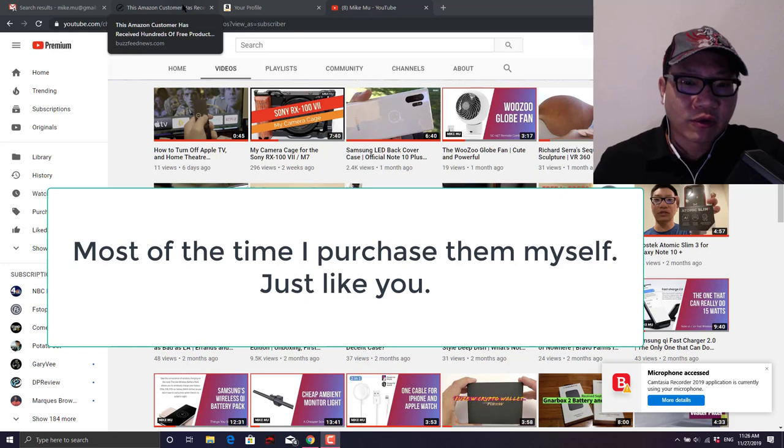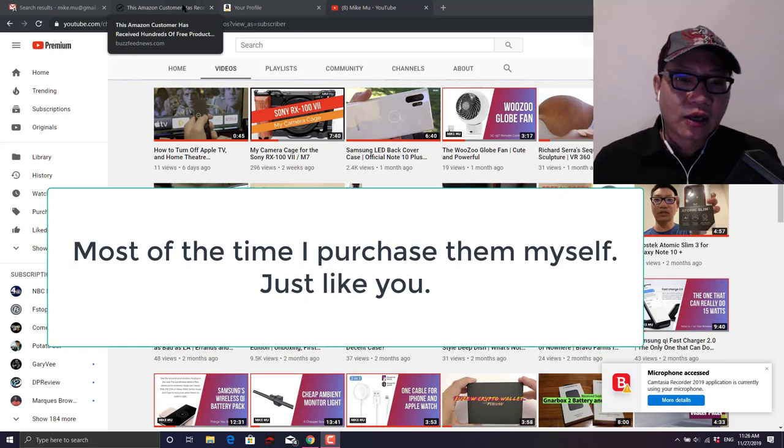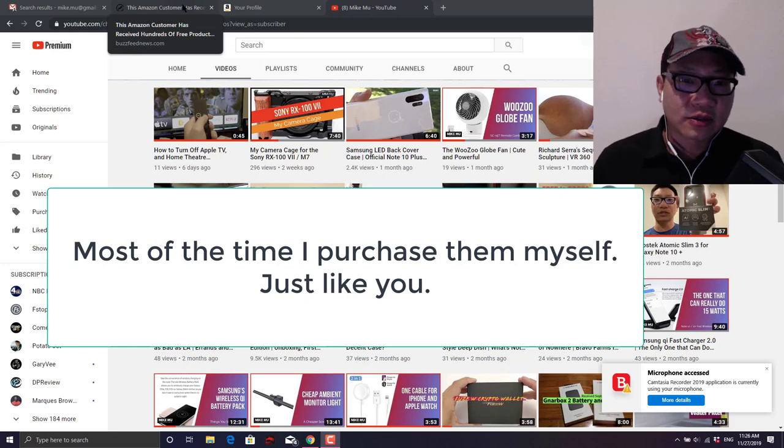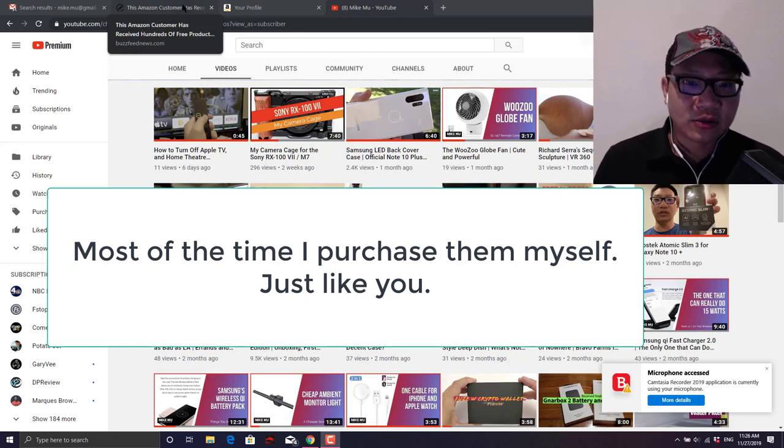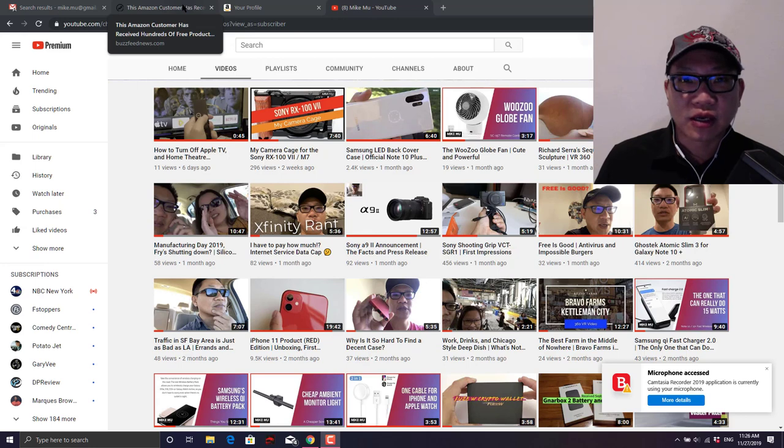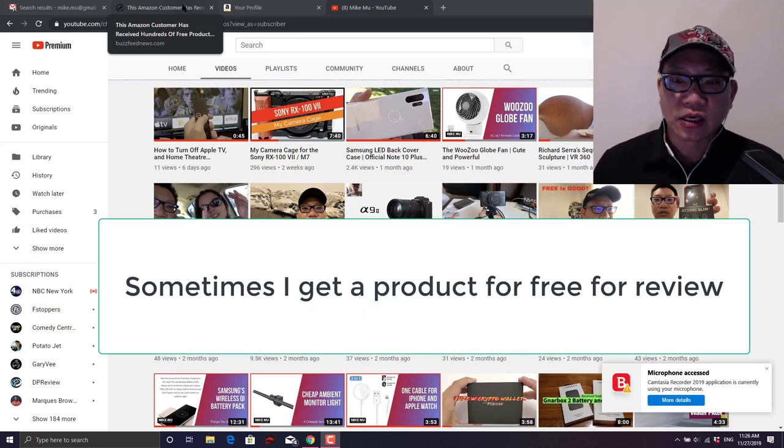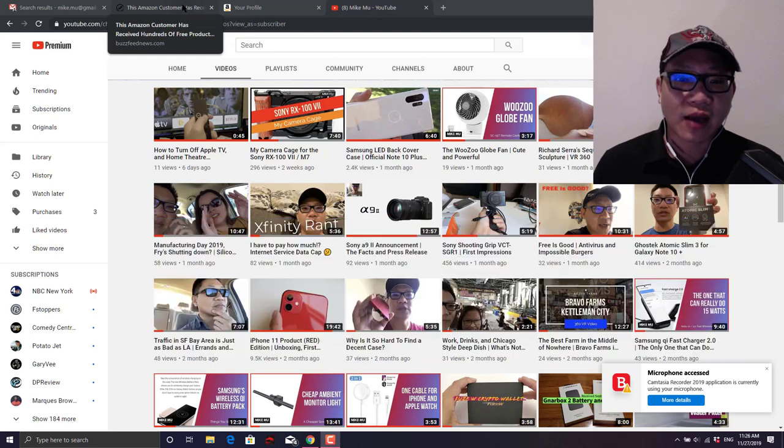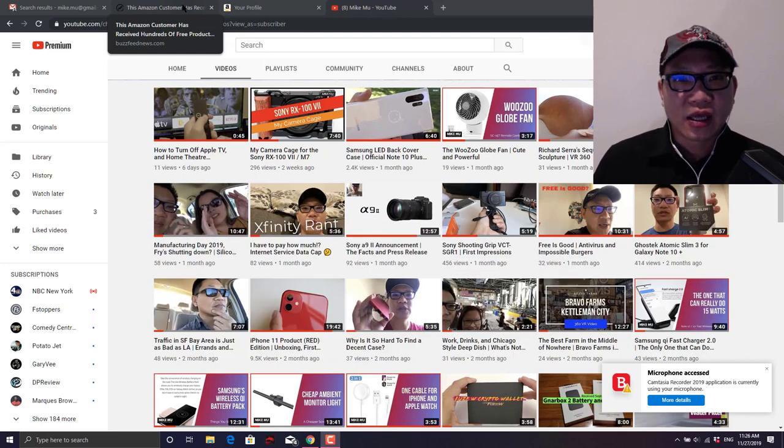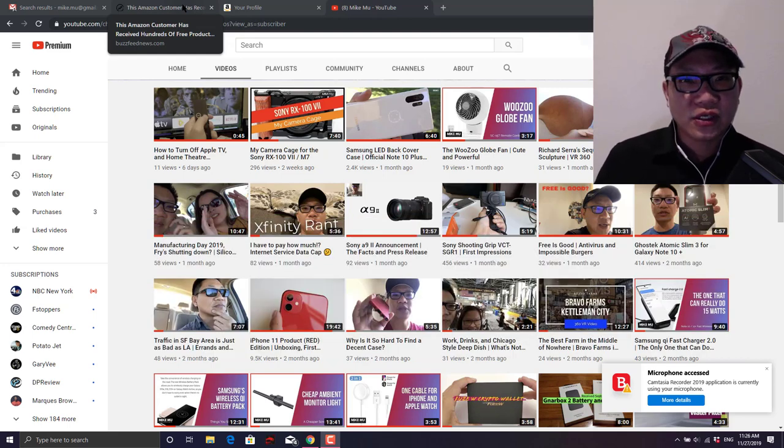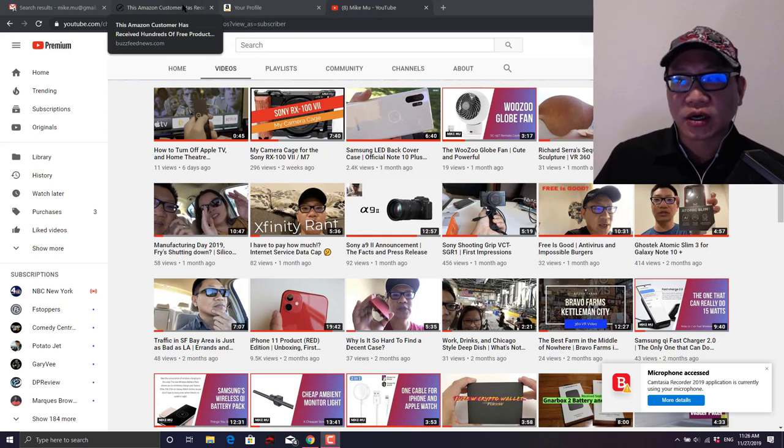The answer is yes, I do get them sometimes for free in exchange for some sort of review. But I'm here to tell you that a lot of the reviews that you see on Amazon, potentially on YouTube, that are really too good to be true typically are too good to be true.